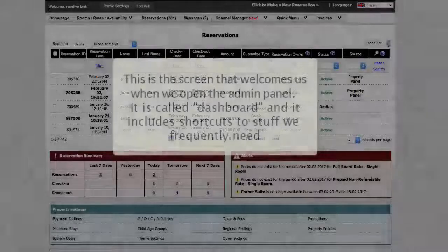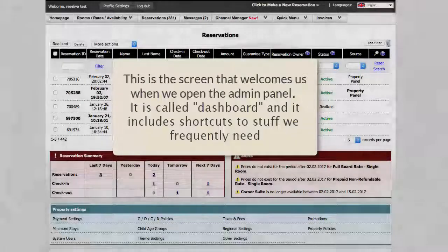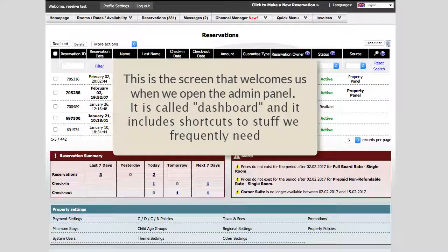This is the Resileva Dashboard and Reservations Panel. This is the screen that welcomes us when we open the admin panel. It is called Dashboard and includes shortcuts to things we frequently need.